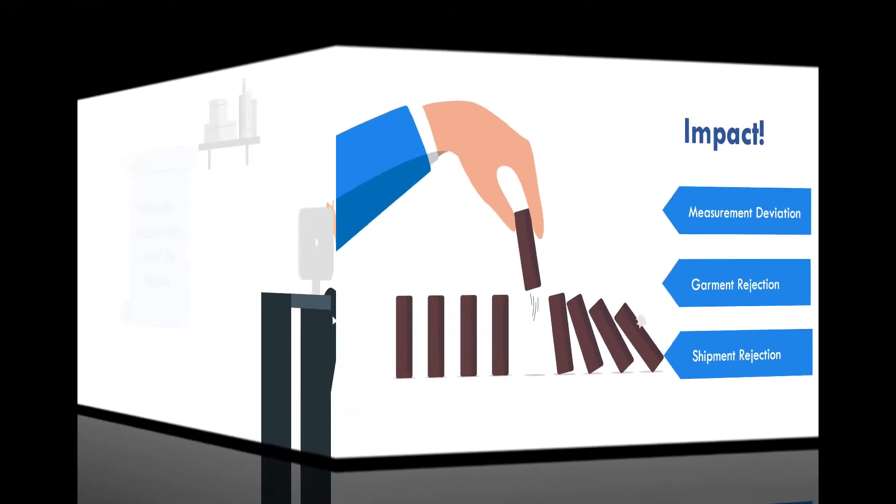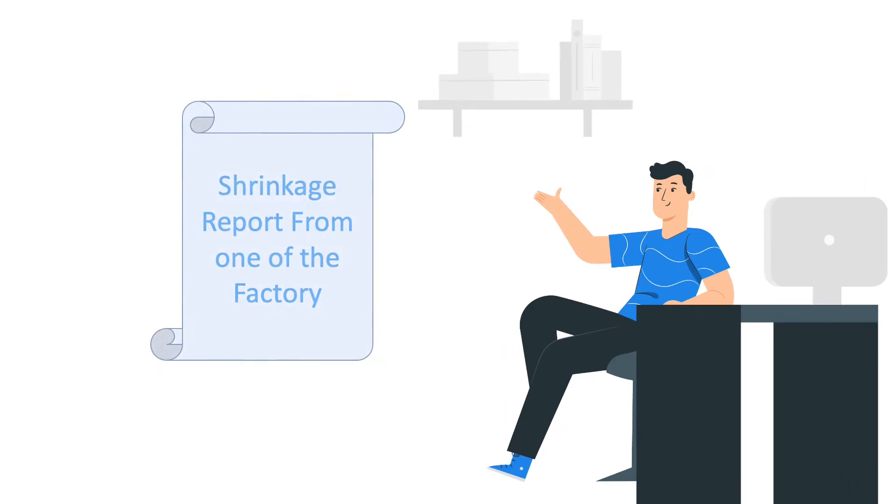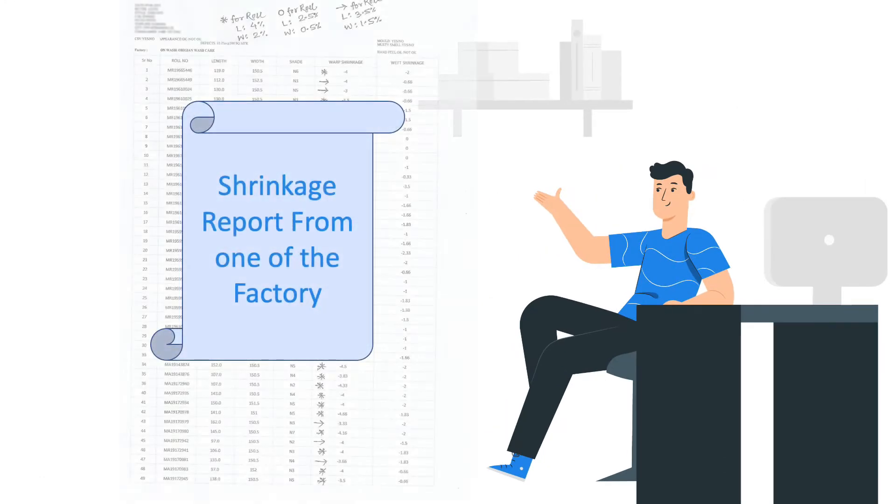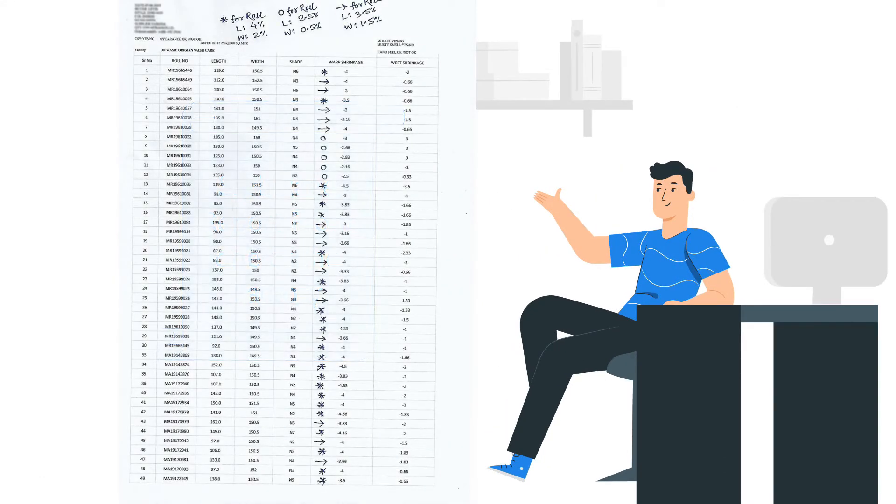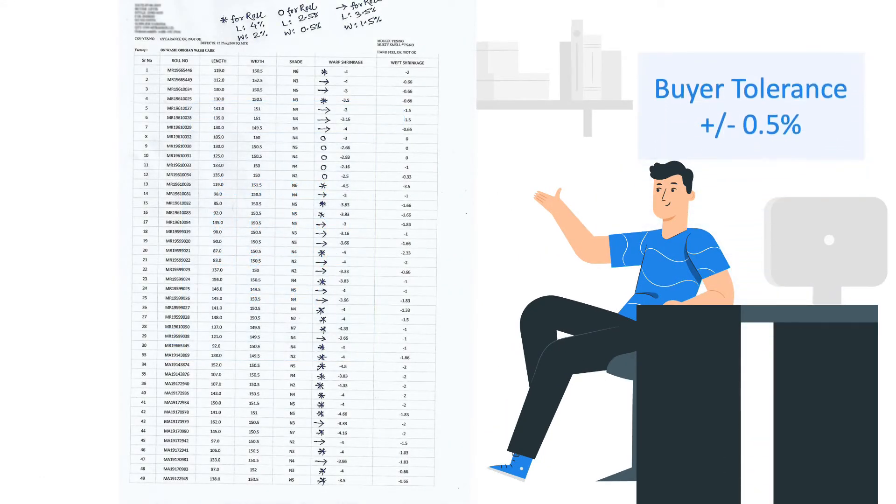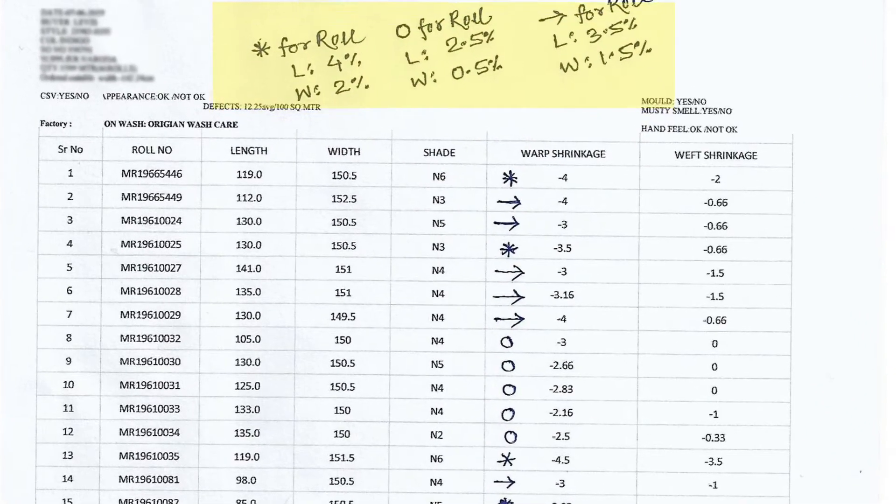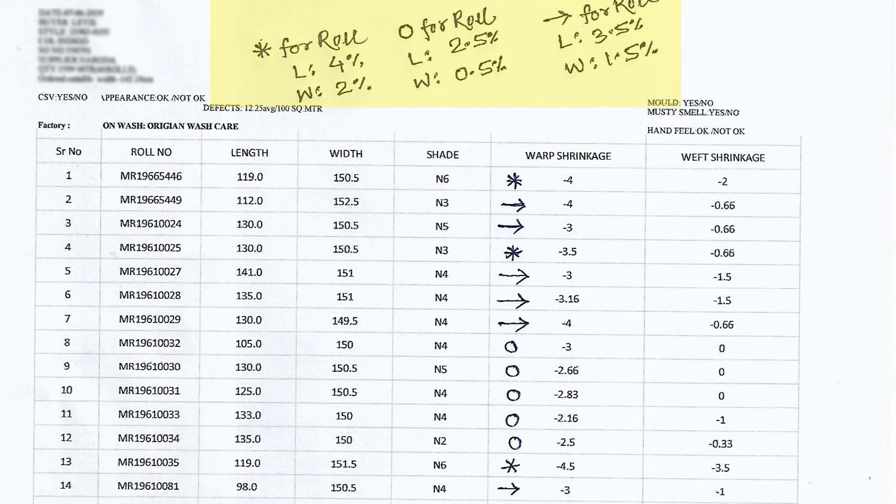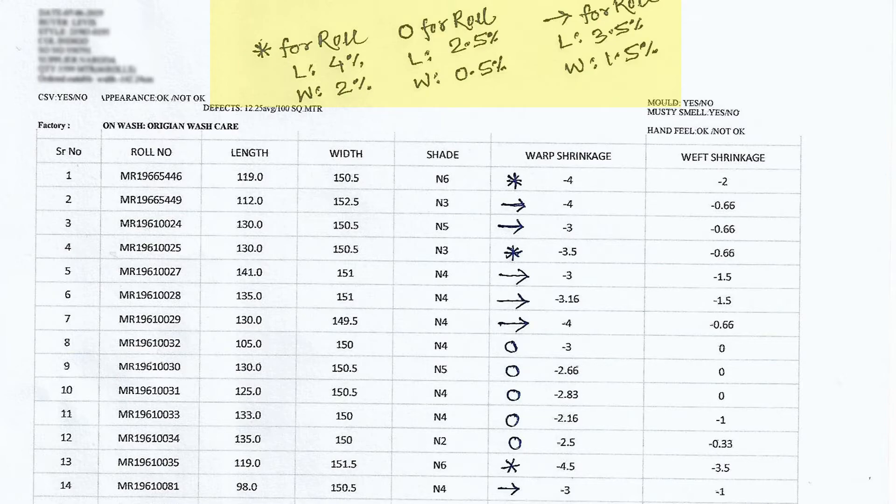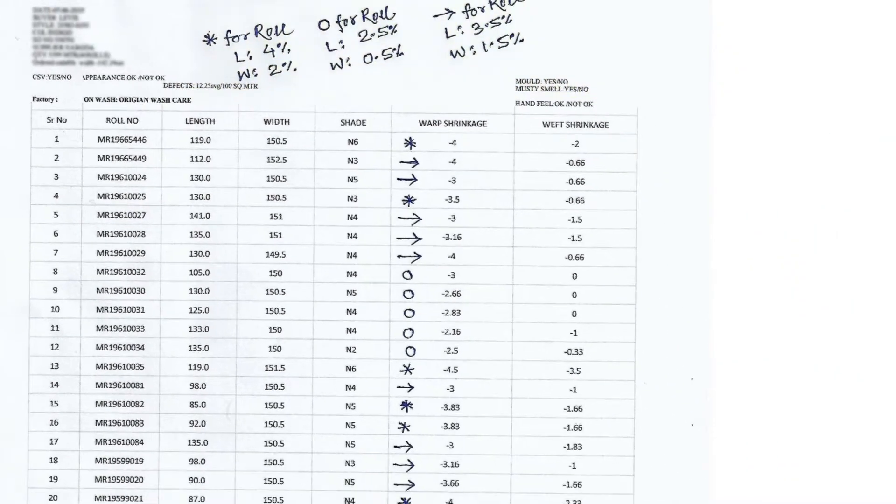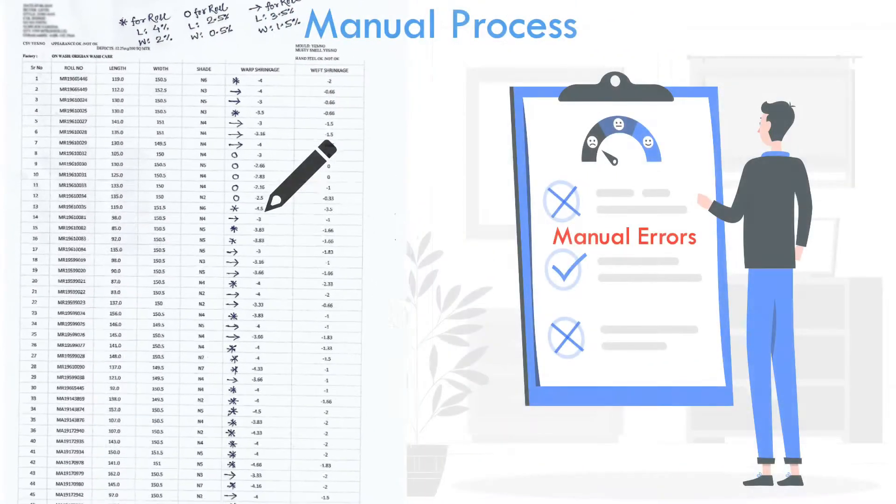Let's see with an example. This is an actual report from one factory. Based on buyer tolerance, the quality team marks each roll. You can see that rolls that are star marked will have pattern as 4 into 2%, and similarly there are two more groups.